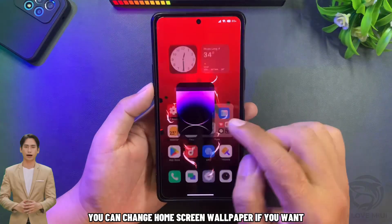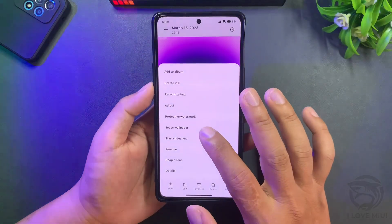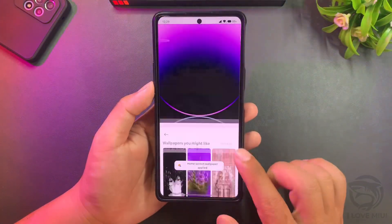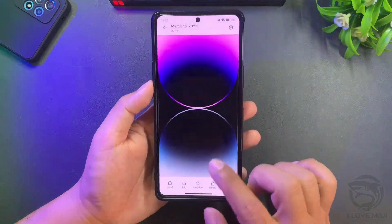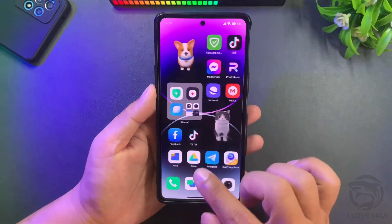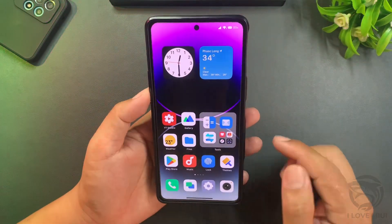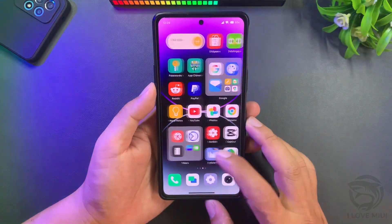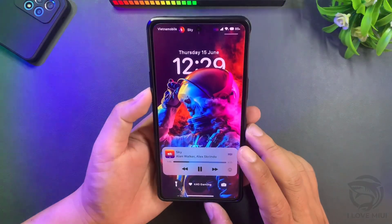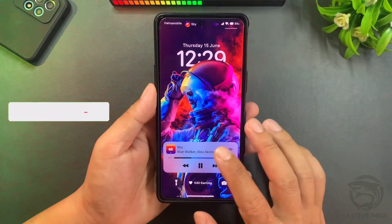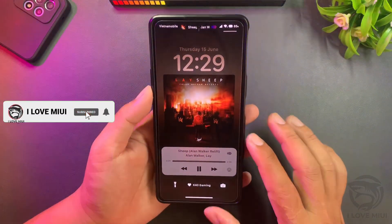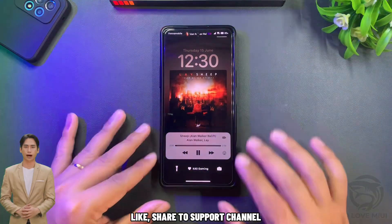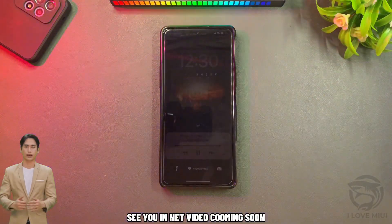You can also change the home screen wallpaper if you want. Thanks for watching the video — like and share to support the channel. See you in the next video coming soon.